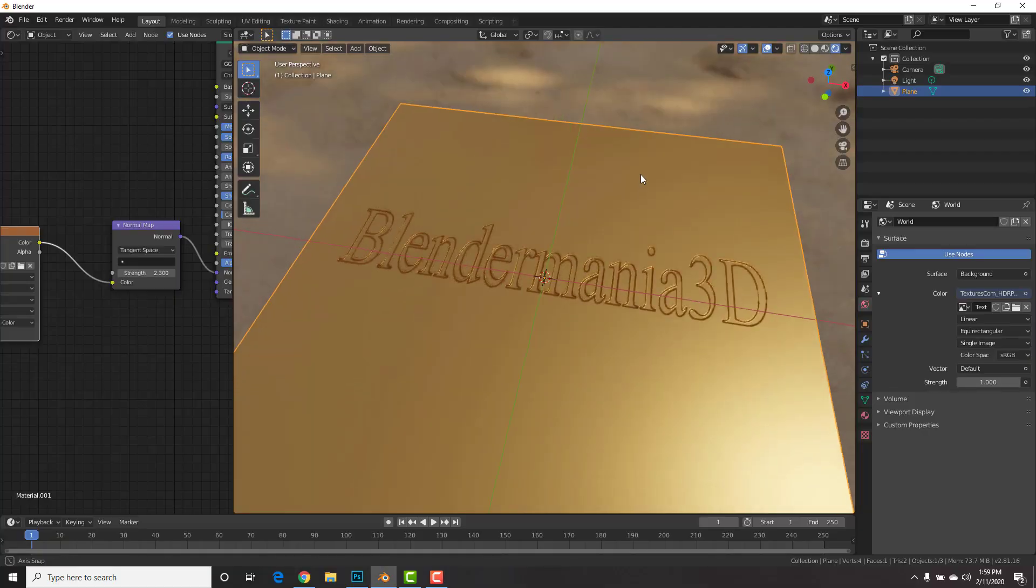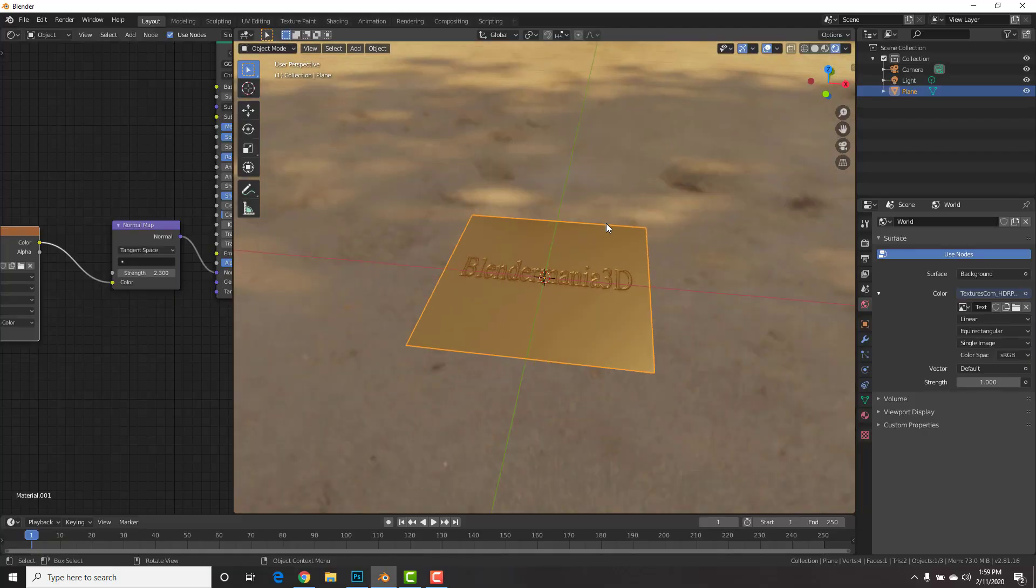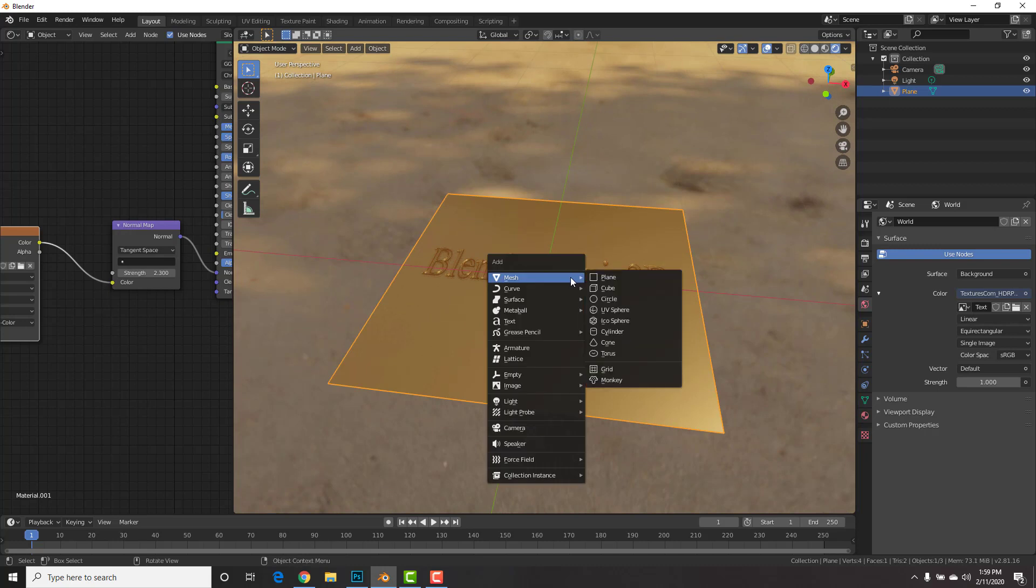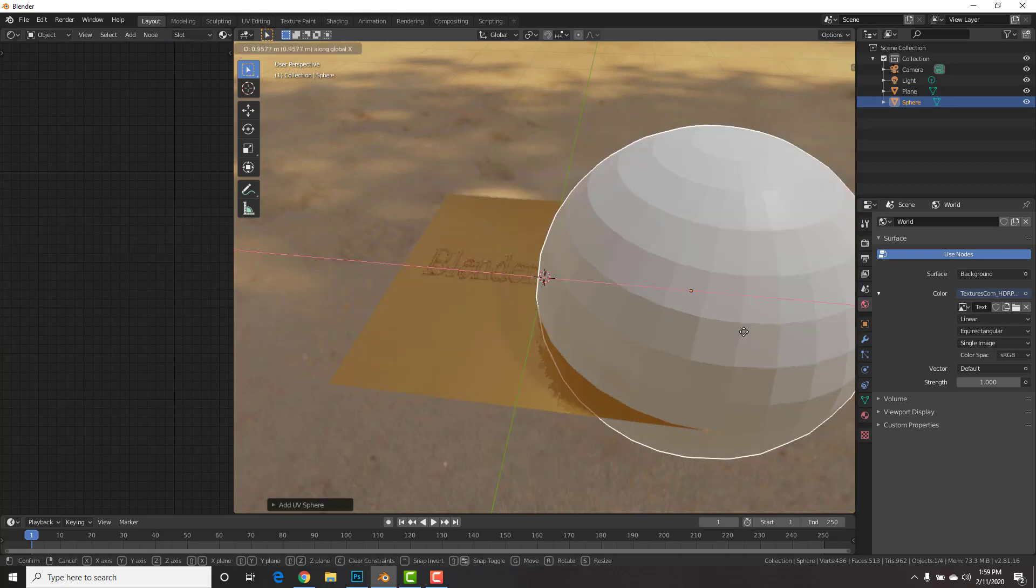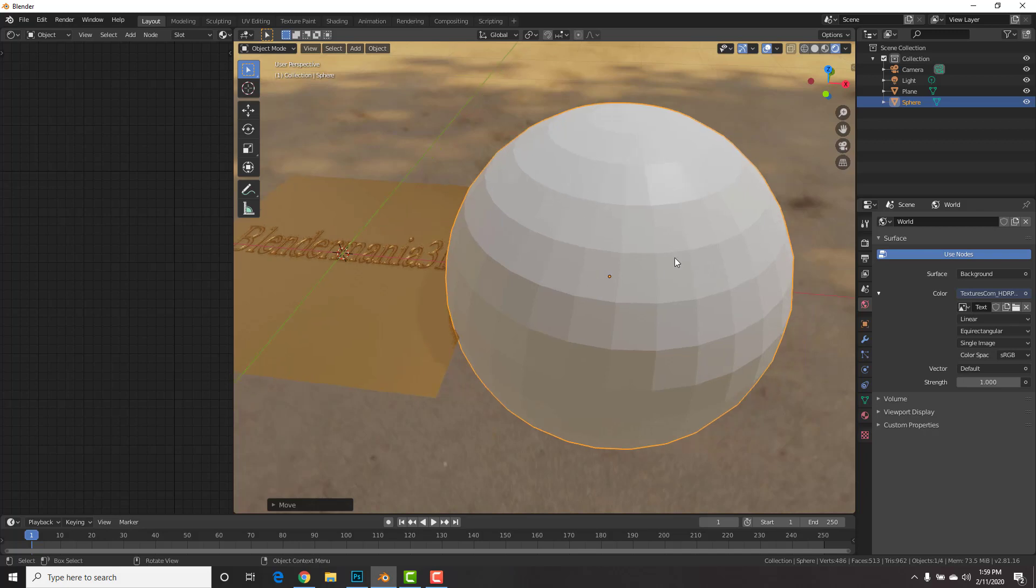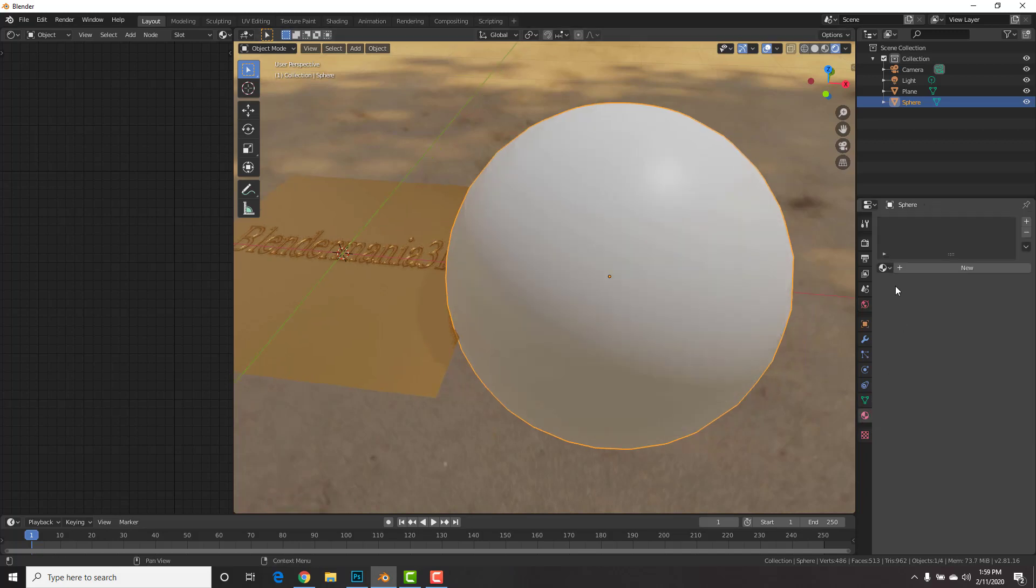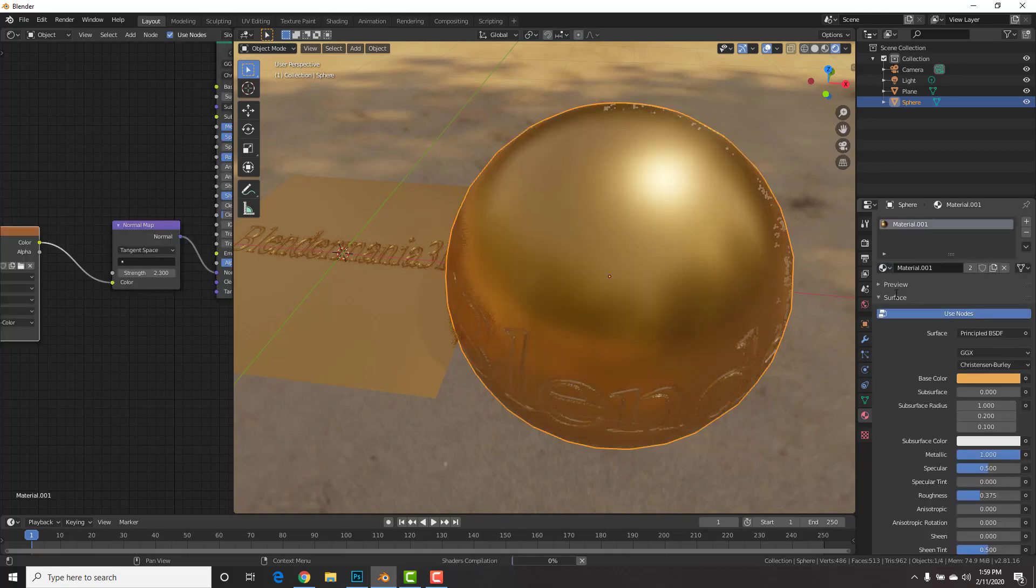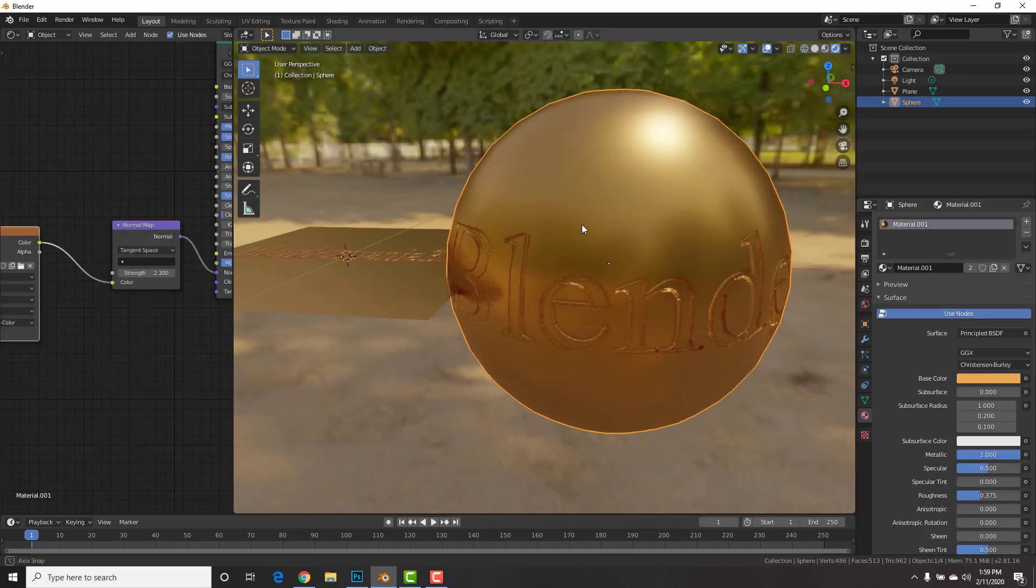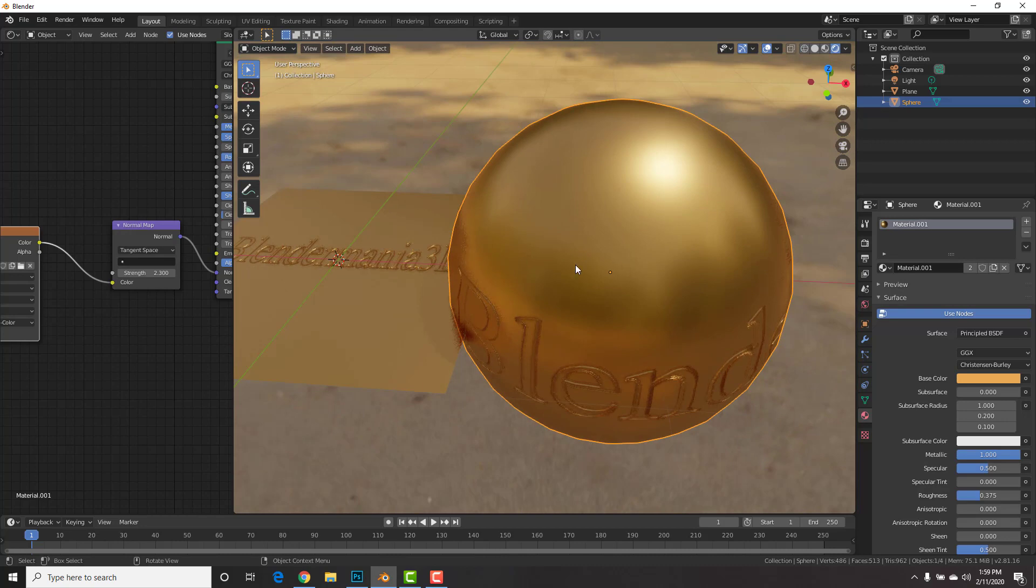Now, one other thing I want to quickly show you is if you want to add the engraving to a specific location on your model, let's go ahead and add in a UV sphere. Bring it over here. Right click, Shade Smooth. Then, under the materials tab, I'm just going to select the same material as our plane.